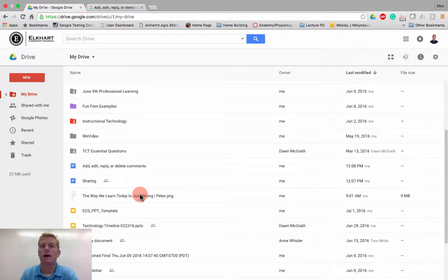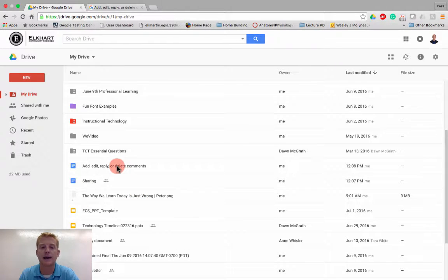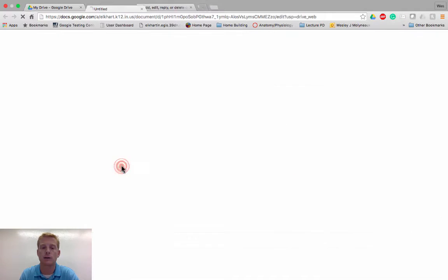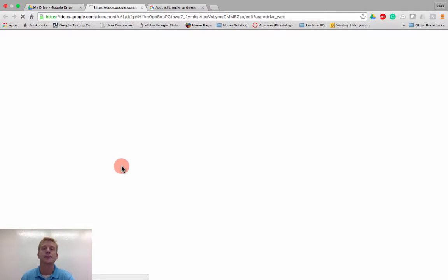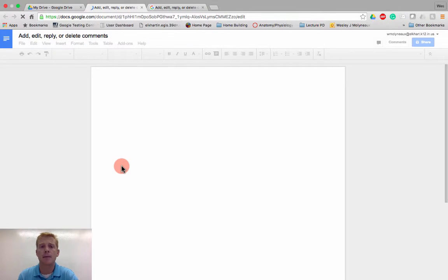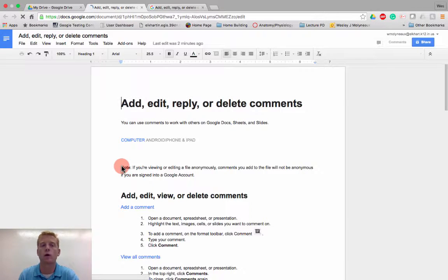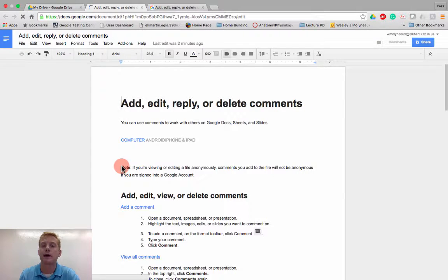So here I have a list of all my documents, and I'm going to go ahead and open up this one that says add, edit, reply, or delete comments. And as I open it up, I just copied this text from the help menu of Google on how to add one, edit, reply, or delete comments.